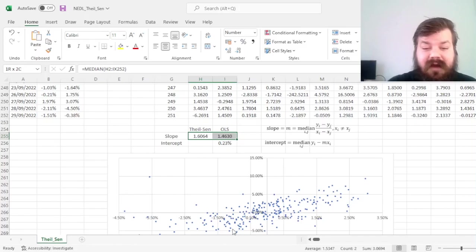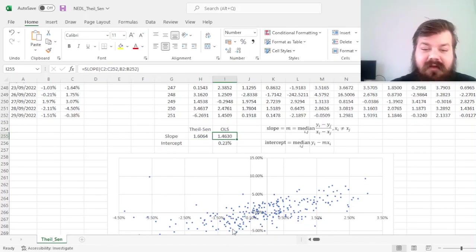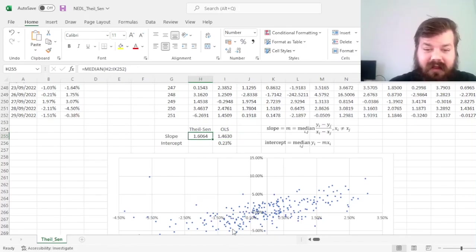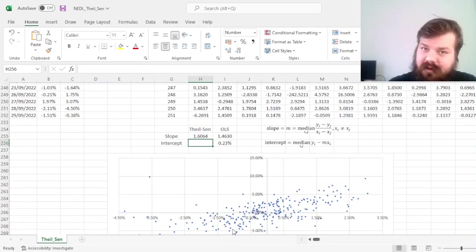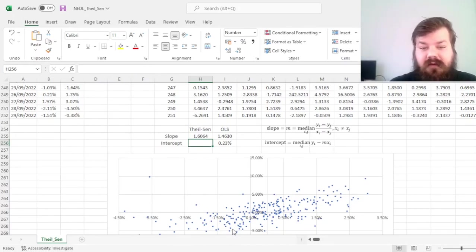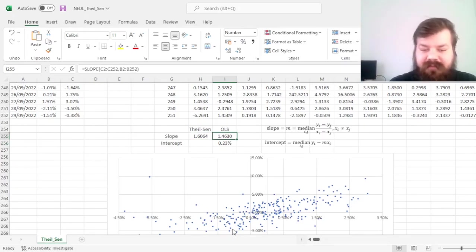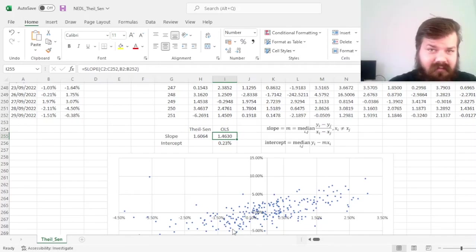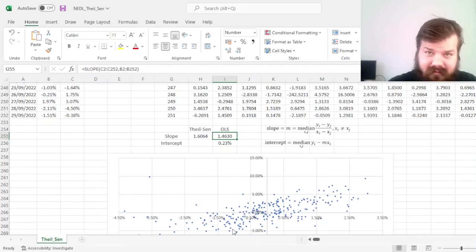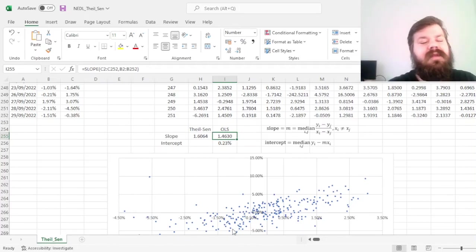The slope here is 1.61, which is quite a bit higher than 1.46 that returned from the OLS estimation, and that's quite typical for this particular approach, given the fact that OLS is distorted by outliers, and sometimes the slope can be biased downward,